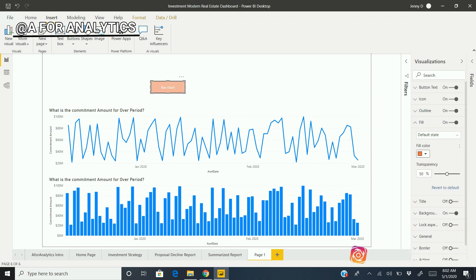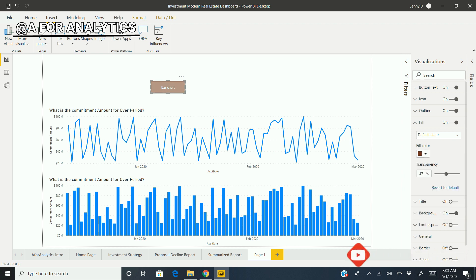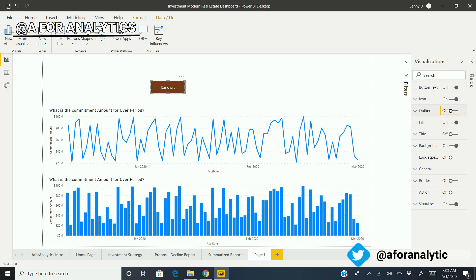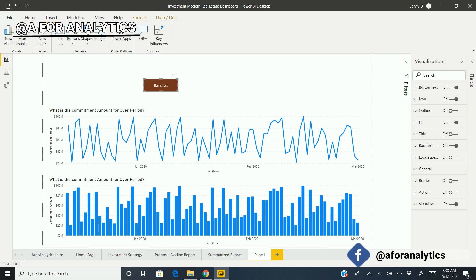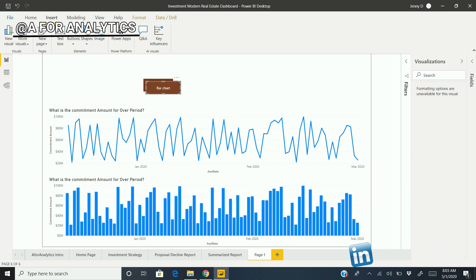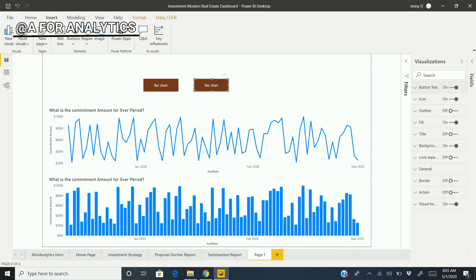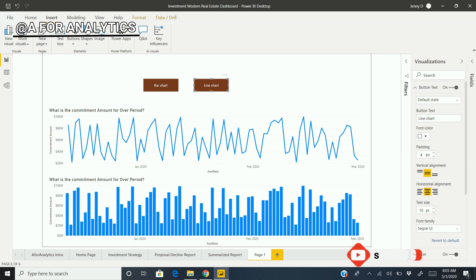I'm going to fill this button with some sort of color that would match our white. I choose this one - perfect. And I don't want outlines. So we have a pretty neat button here. I'm going to copy-paste it to reduce the amount of time.